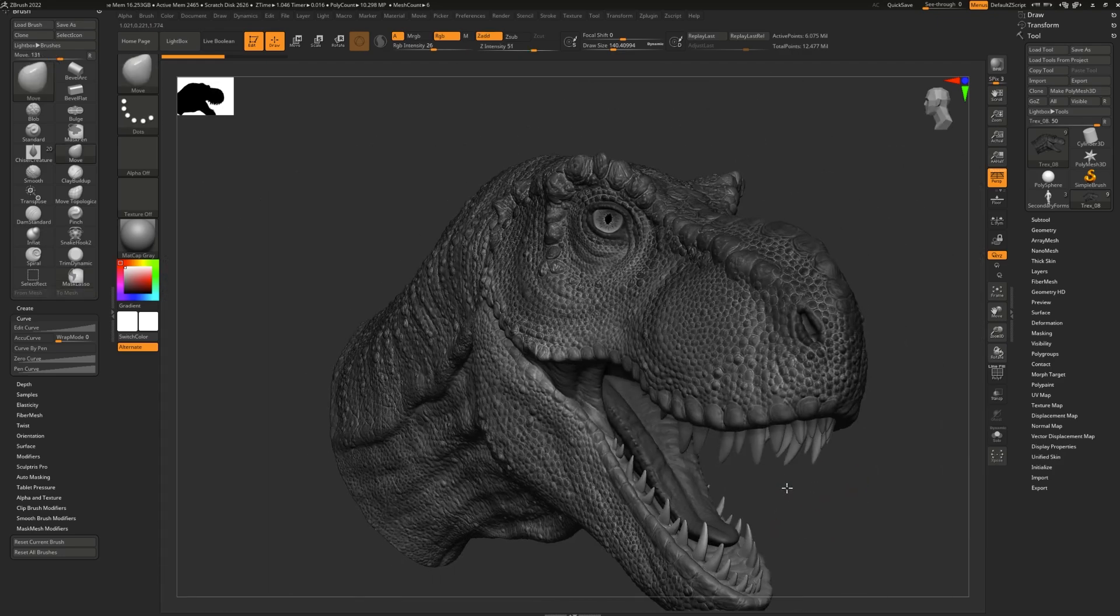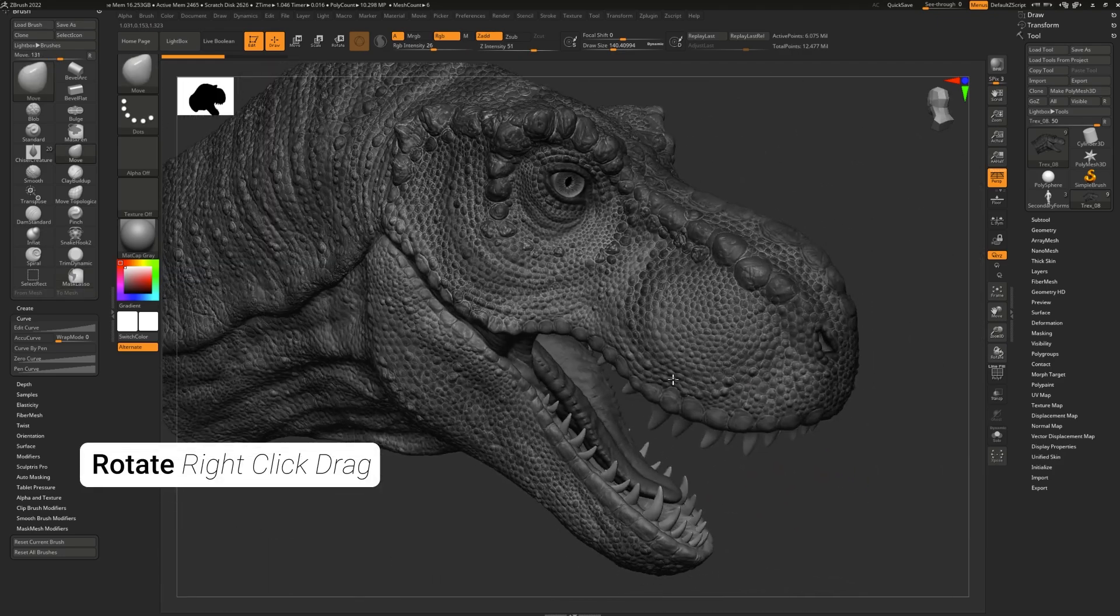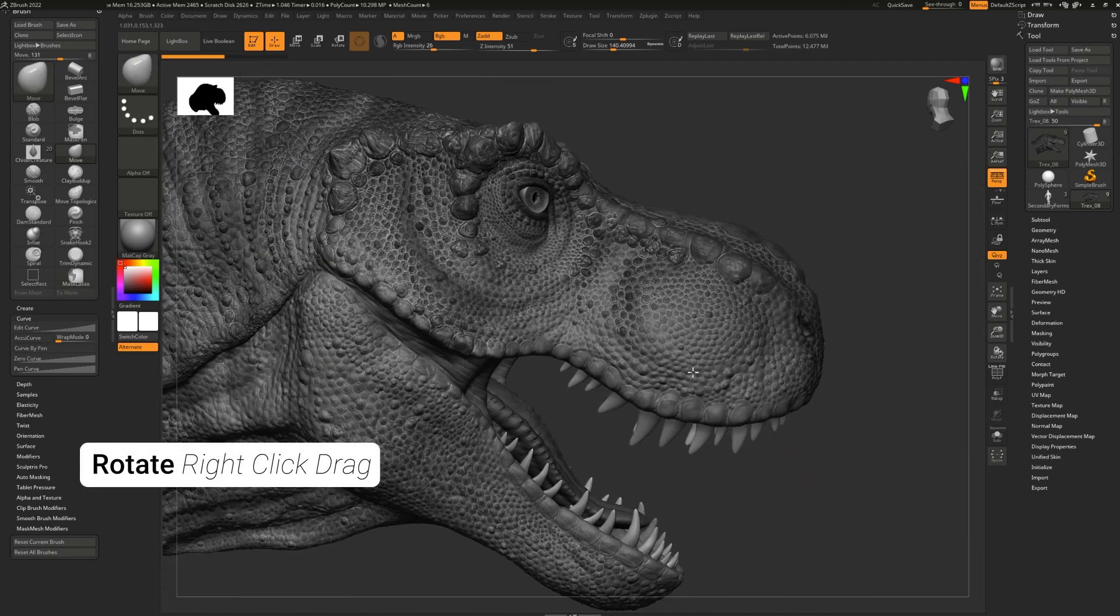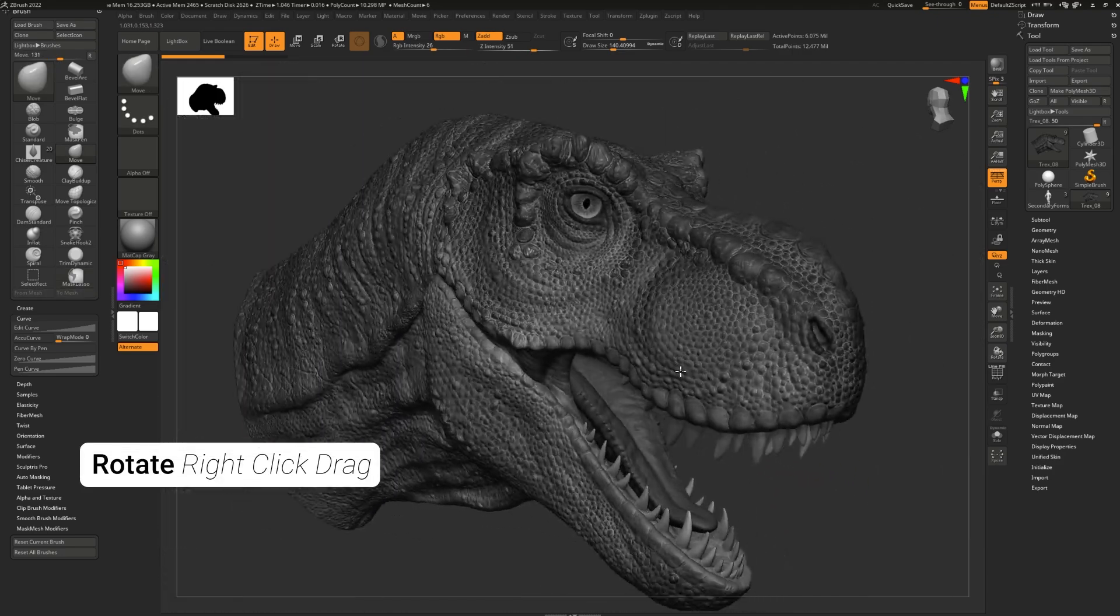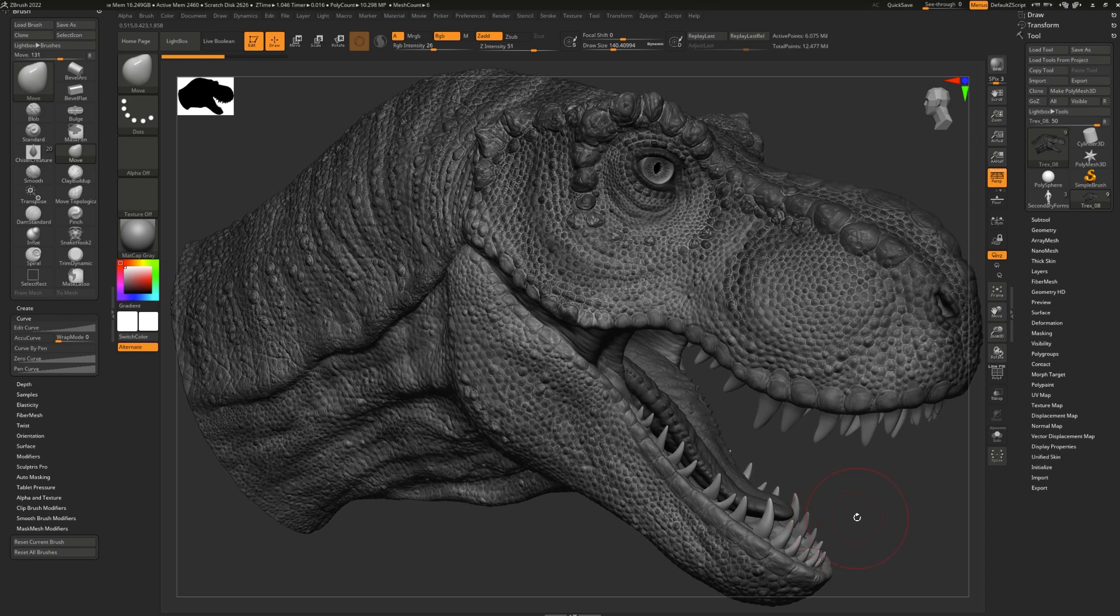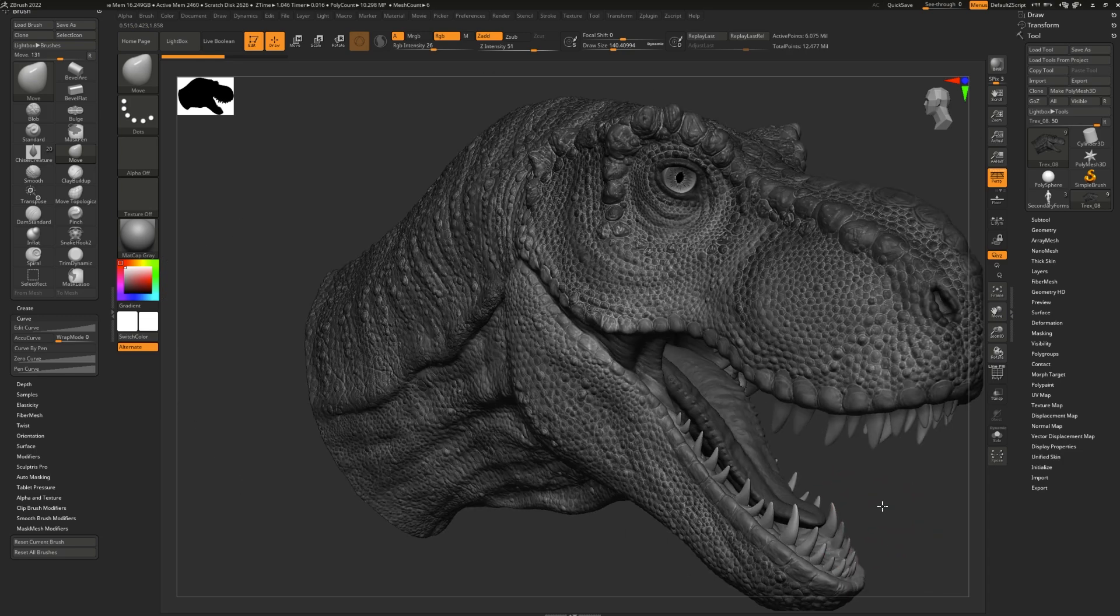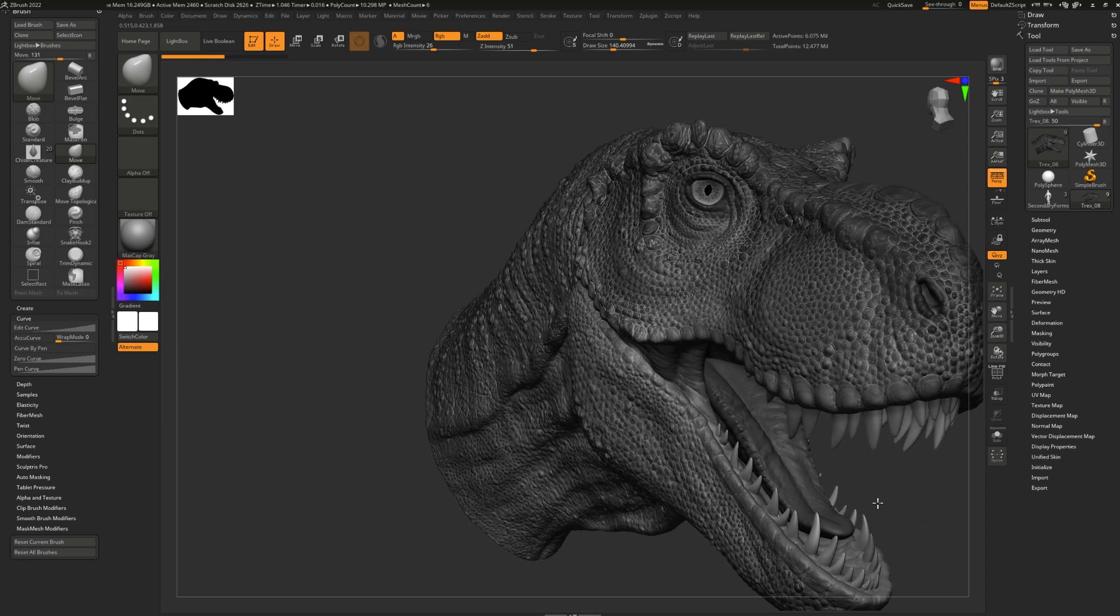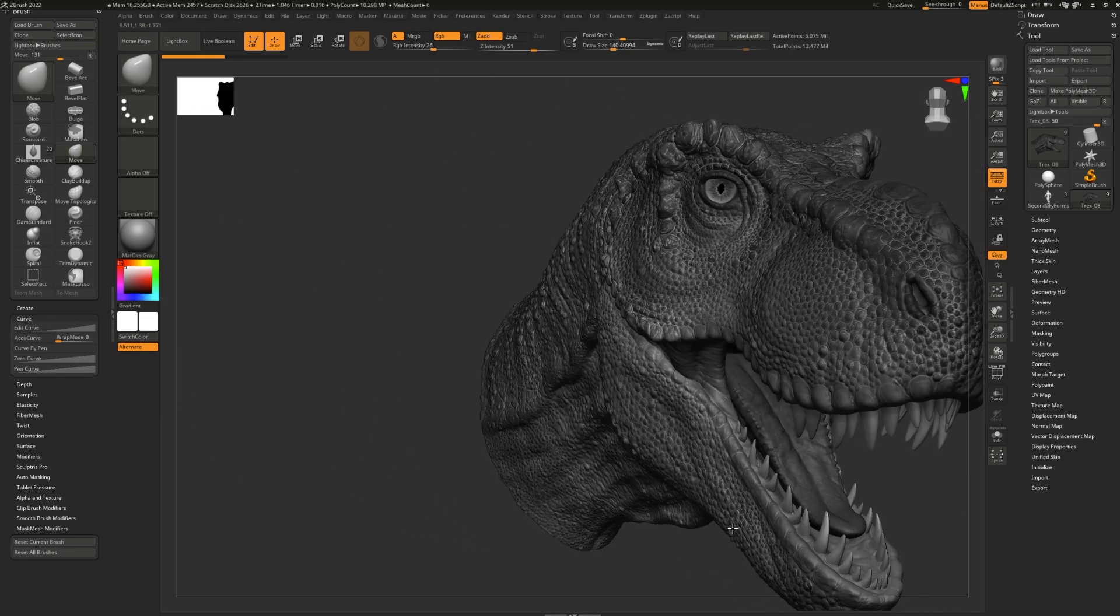To rotate, simply right-click and drag anywhere. You can still use F to frame, and you can still press Shift to snap the rotation.